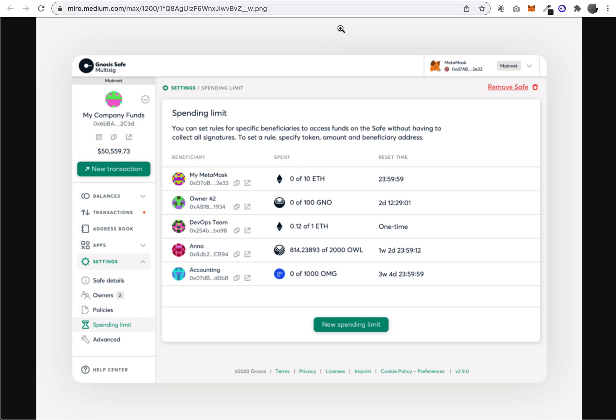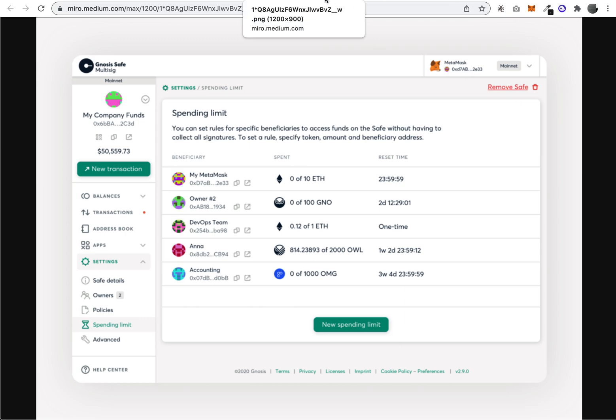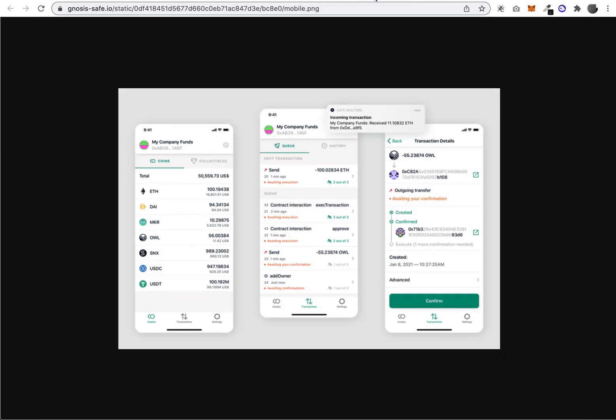They also have a mobile app which has almost the same features—it's just mobile. It might be nice because you don't want to have to go to your computer and open up the desktop to agree to a transaction. Here you can just do it on your mobile app.